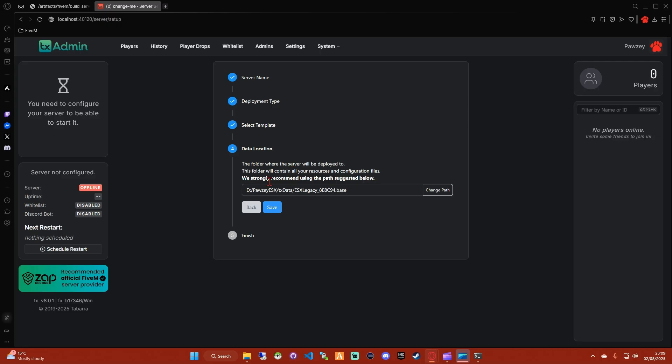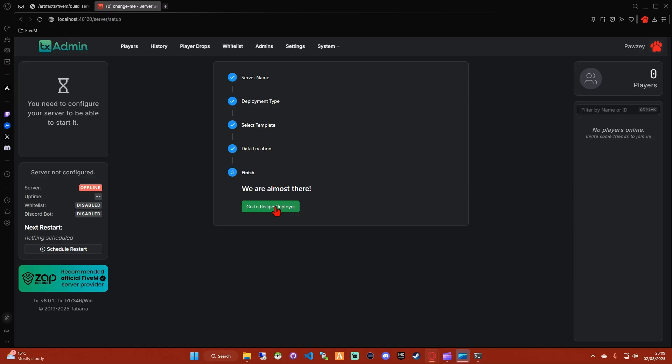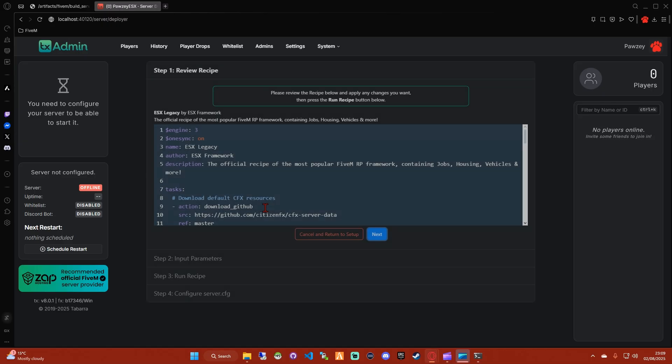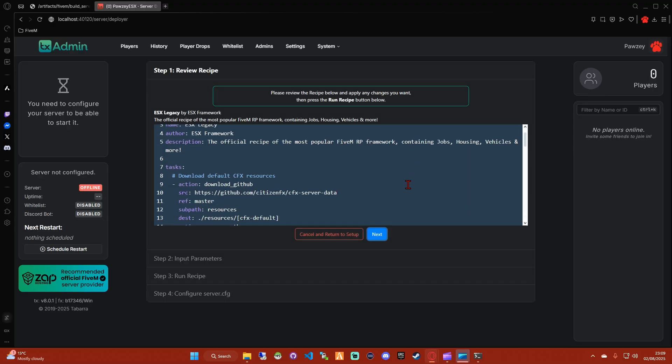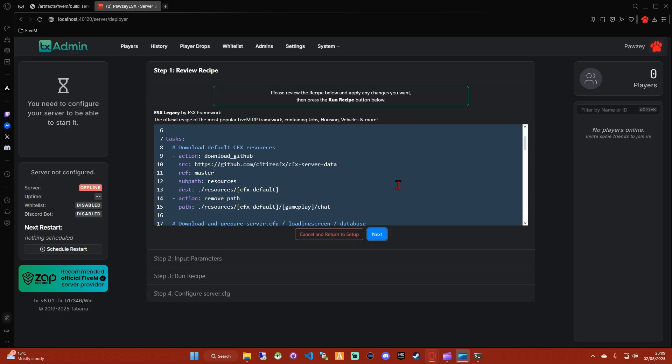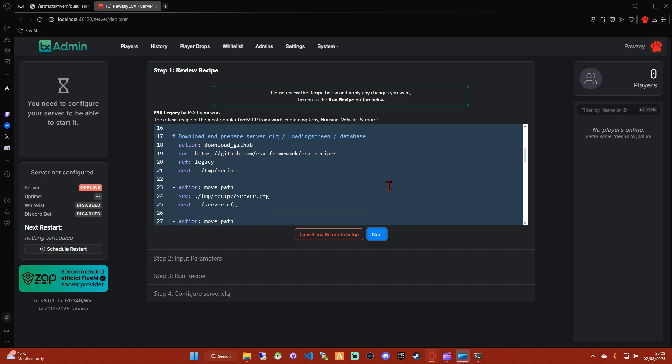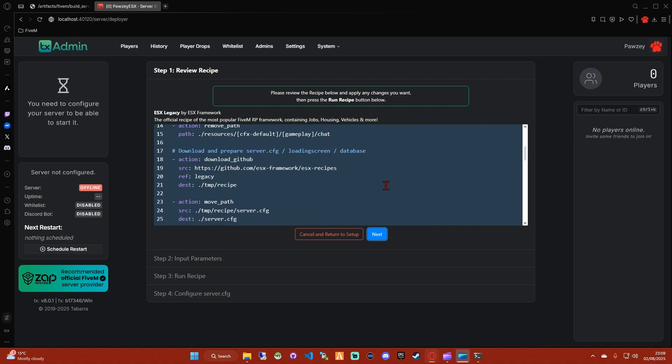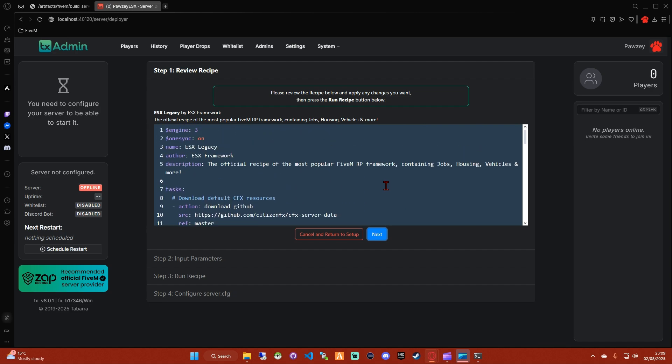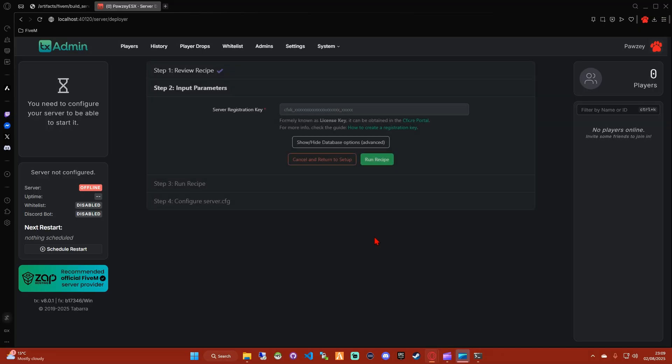Data location, I'm going to have it on the D drive inside the folder that we created, and then I'm going to click Save. Then go to Recipe Deployer. We can change the name and some other details here, but to save messing up the tasks, I'll create a video specifically on the server.cfg. So click Next.